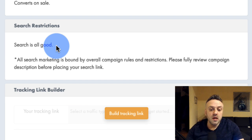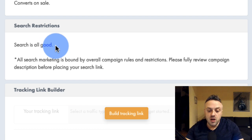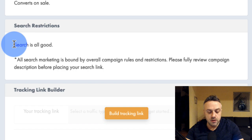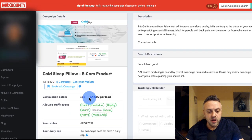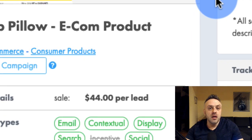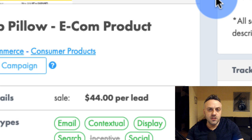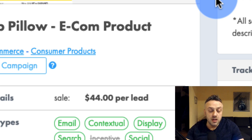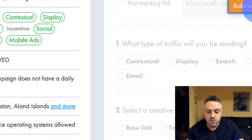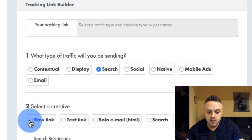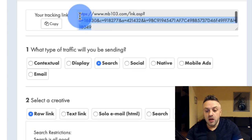You want offers that pay at least $40 — even $30 is fine, but the more the better. When I do search marketing on Bing Ads or Google Ads, I'm basically looking for products. Physical products do really well. I found this offer for a cold sleep pillow — it's a very simple product. They tell you that search is allowed, and sometimes they tell you that you cannot bid on certain keywords.